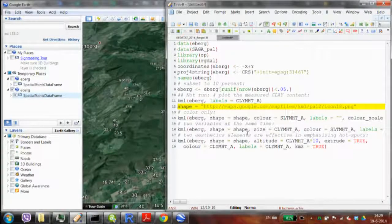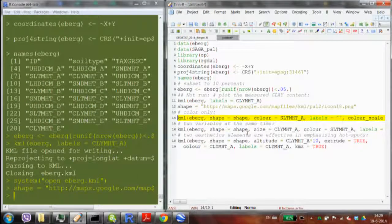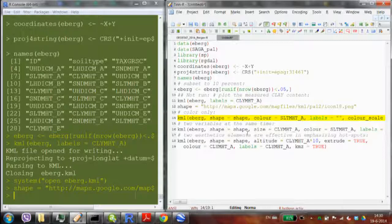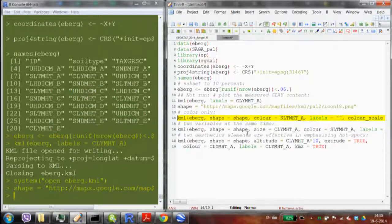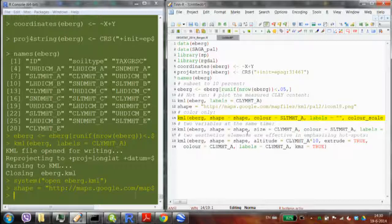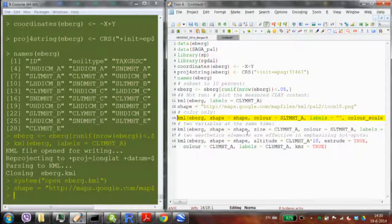Then I can say I want to use a Google icon instead of the cross. I define where the icon is, specify shape, then call the writing function. This smaller function only writes KML — it's a smaller version of plotKML. plotKML above that also compresses and plots it. I can now say: use this icon, display silt content, use a SAGA palette for colors.